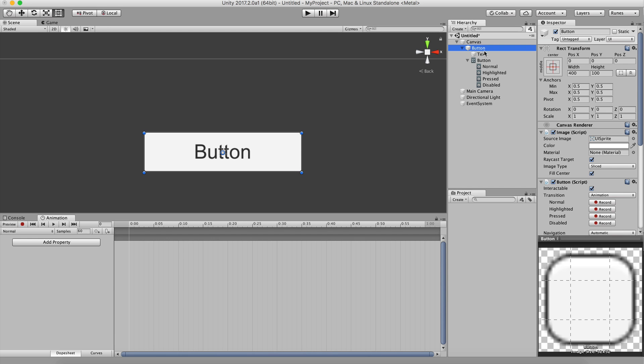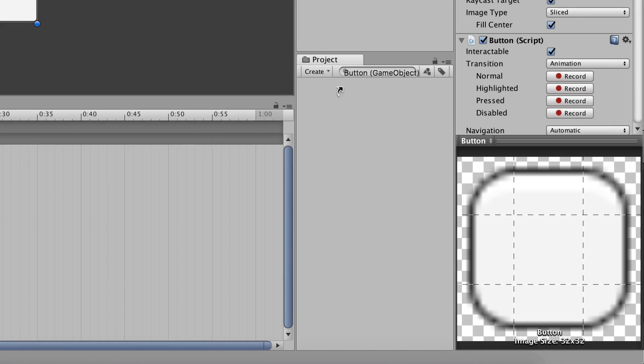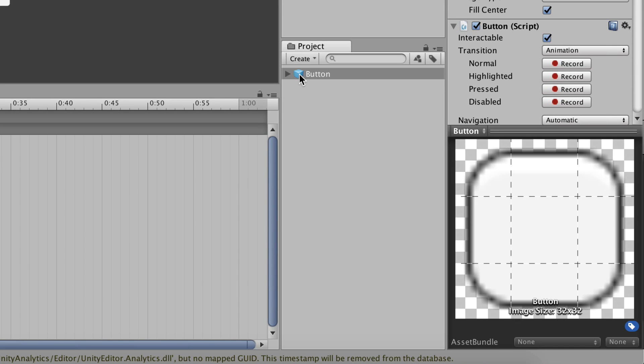Or, if you drag a game object into the project view to make it a prefab, the referenced assets in the scene automatically follow along.